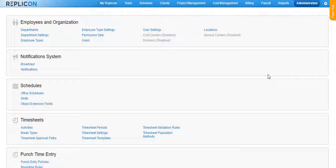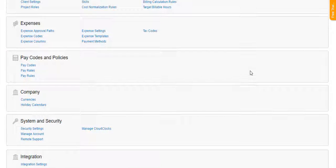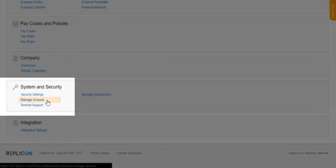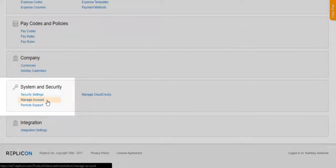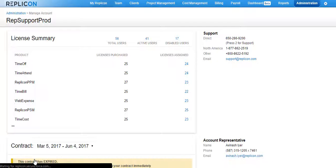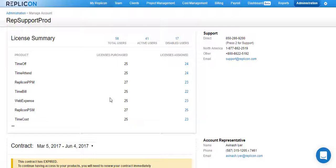In order to access Manage Account, go over to Administration and click on the Manage Account option available under the System and Security section. On the Manage Account page, you will see the list of licenses that you have purchased, the total number of purchased licenses, and the number of licenses out of the purchased licenses that you have assigned to users.